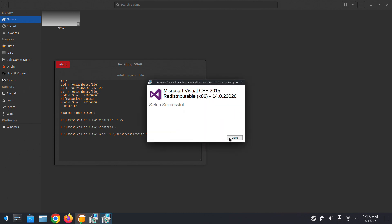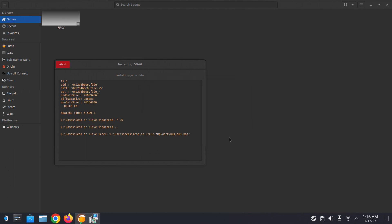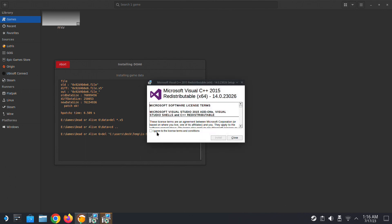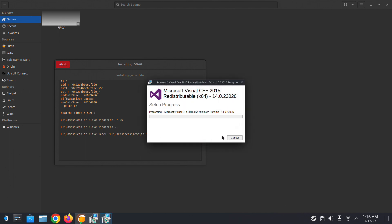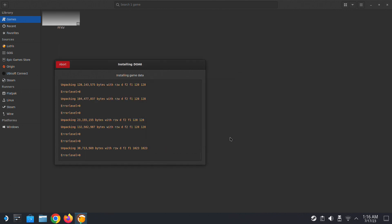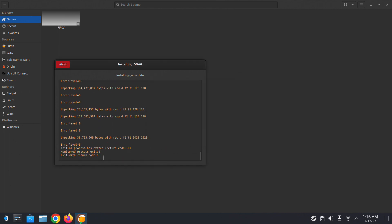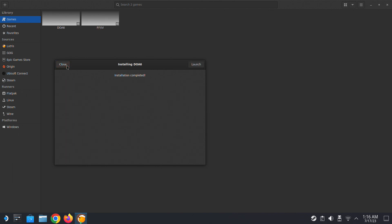Now we're installing the Visual Cs. This is easy, there's two of them, just install them both. Close out of this. We can't launch it yet because we haven't set the executable.